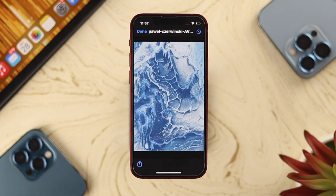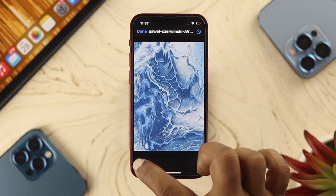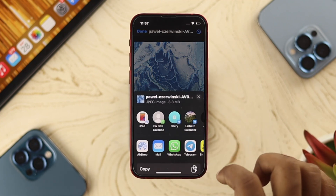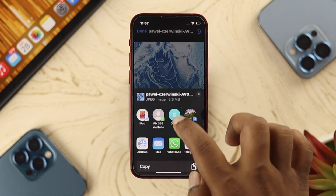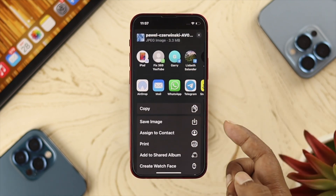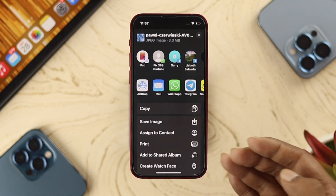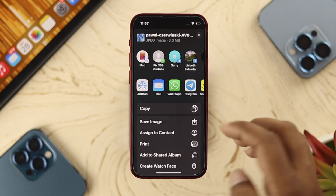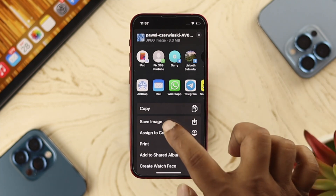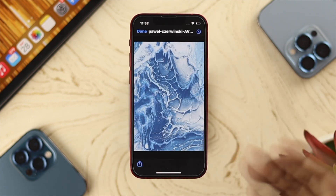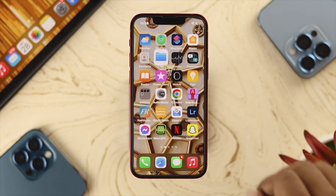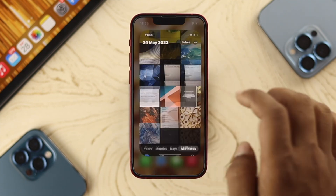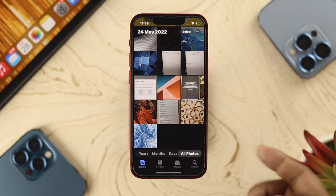Here I have a picture. I need to just tap on the share icon here, and scroll down, and you need to choose the option called 'Save Image' — or it can be your video. Just tap on there, and now get out of here and open up your photos.